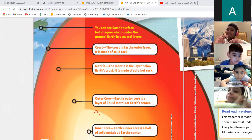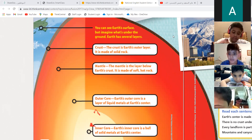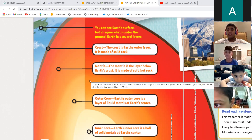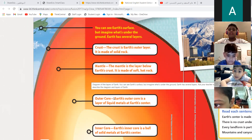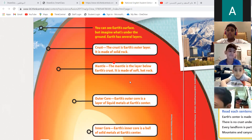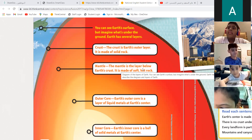Inner core! Excellent, very good. It is the inner core. Now another question: the outer core — does it have liquid metal or solid metal? What does it have? Is it liquid? Yes! We need the book. After that, the mantle comes after the outer core and it's made of soft rock.